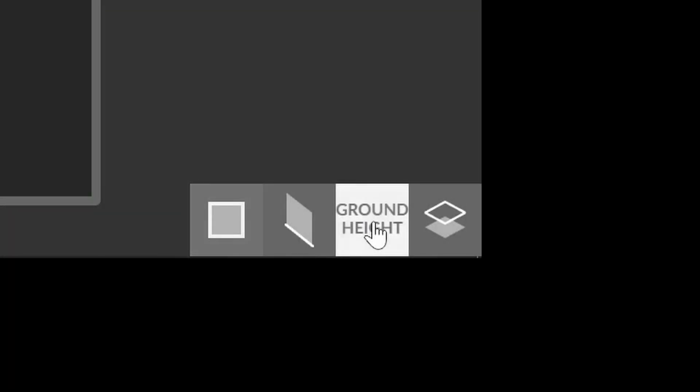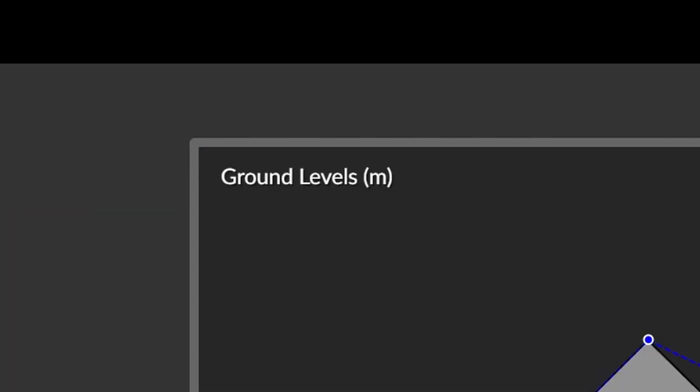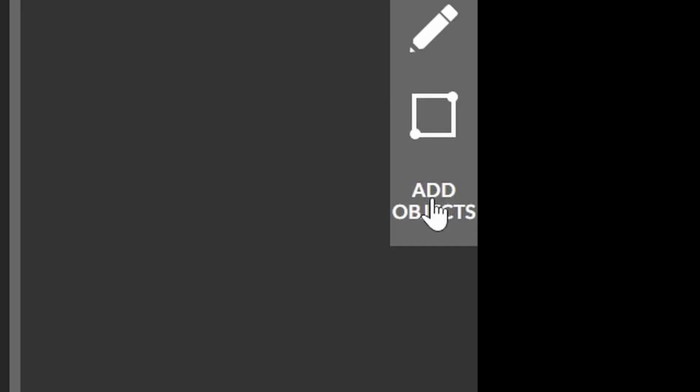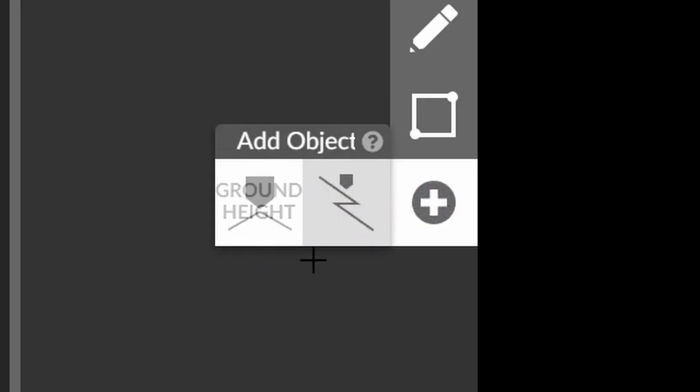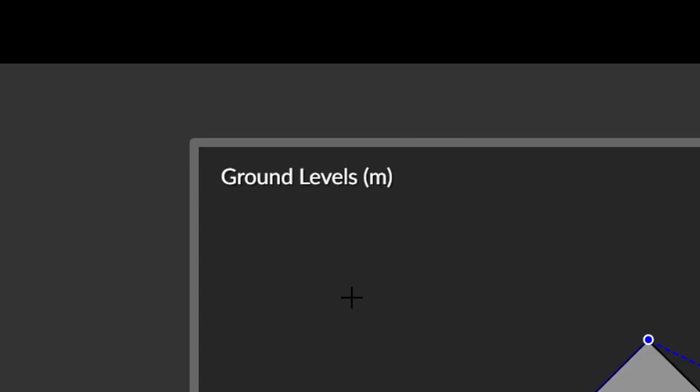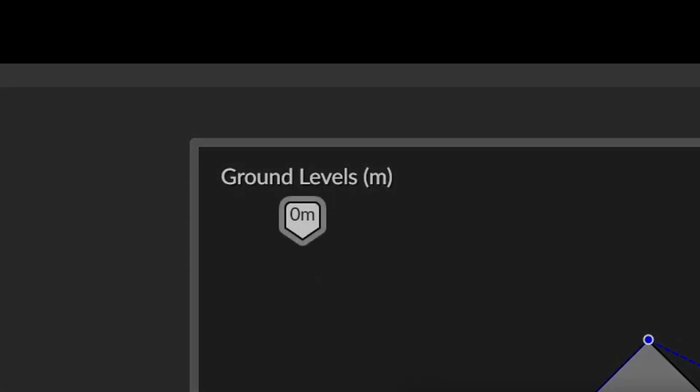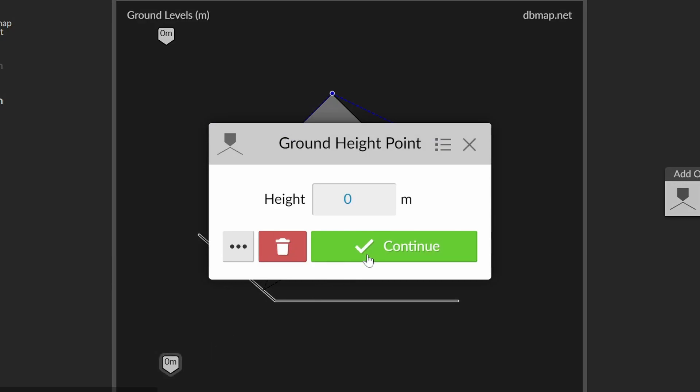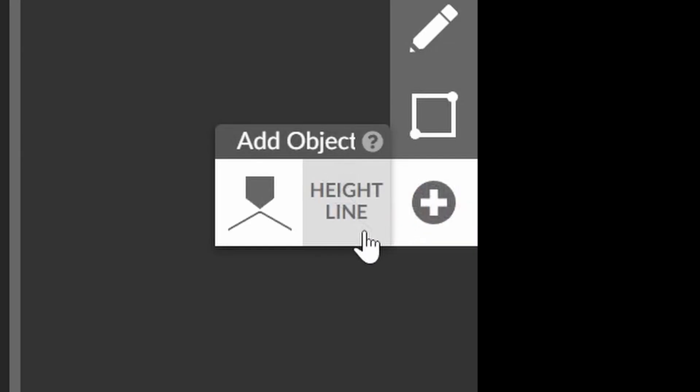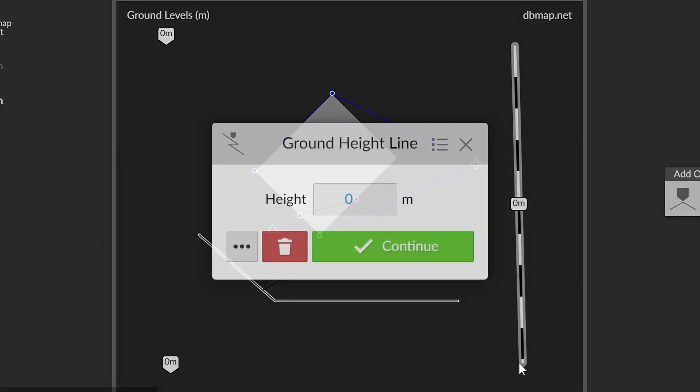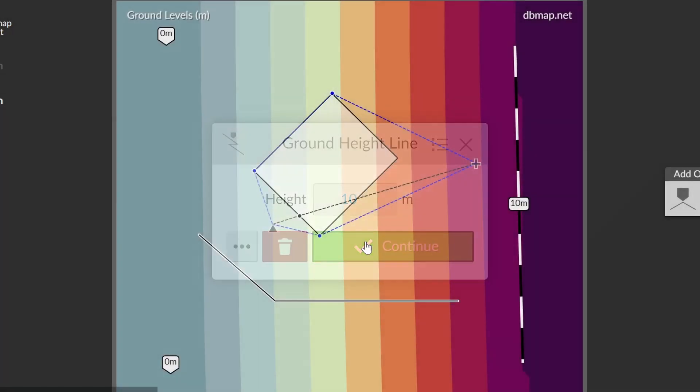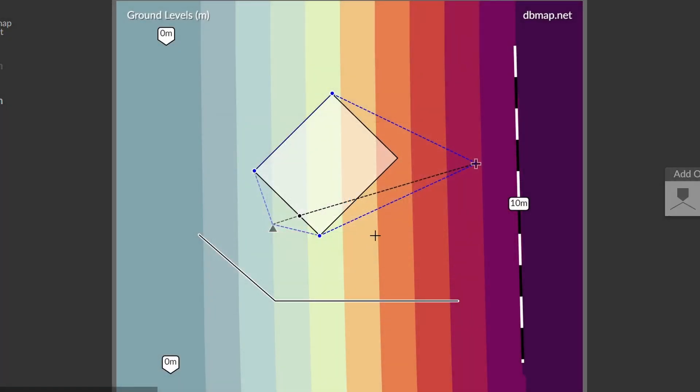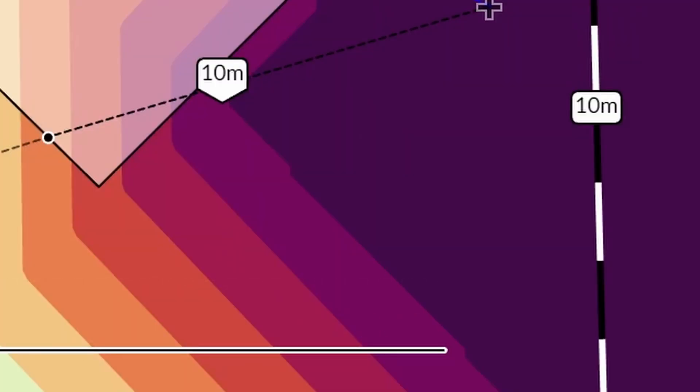The next mode is where we can adjust the ground level. When we switch to this mode the noise map changes to show ground level and the add objects toolbar switches to show our ground level objects. We have ground height points and lines. Let's draw in a few points and a line to create a slope. The ground level is triangulated from these points.